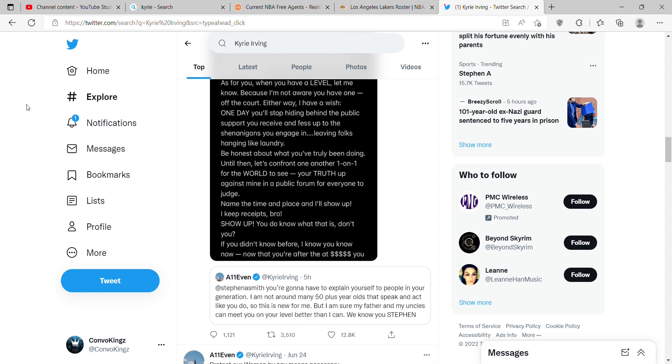It's been all day. For those who don't know, Kyrie is deciding to stay with the Nets. Stephen A has something to say about it. Kyrie tweeted: